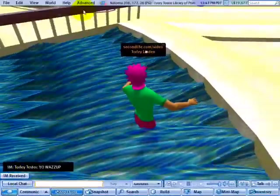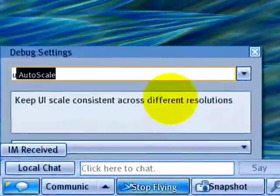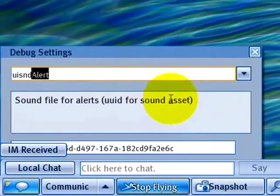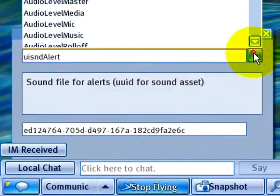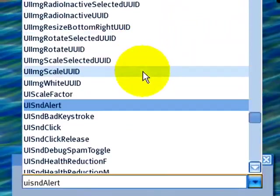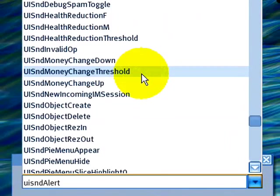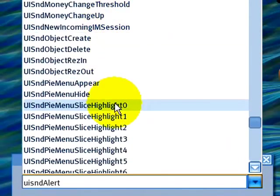Remember, advanced menu and debug settings, UISND. If you want to see the whole list of what you can turn off, just click this and there's quite a few. Go ahead and try those out. Most of them are pretty obvious.